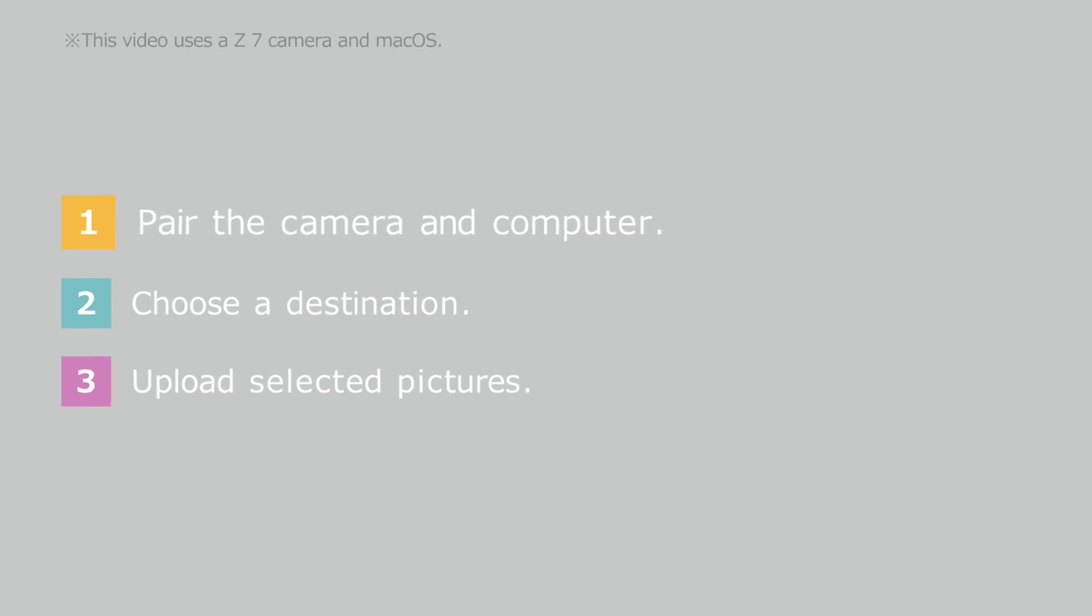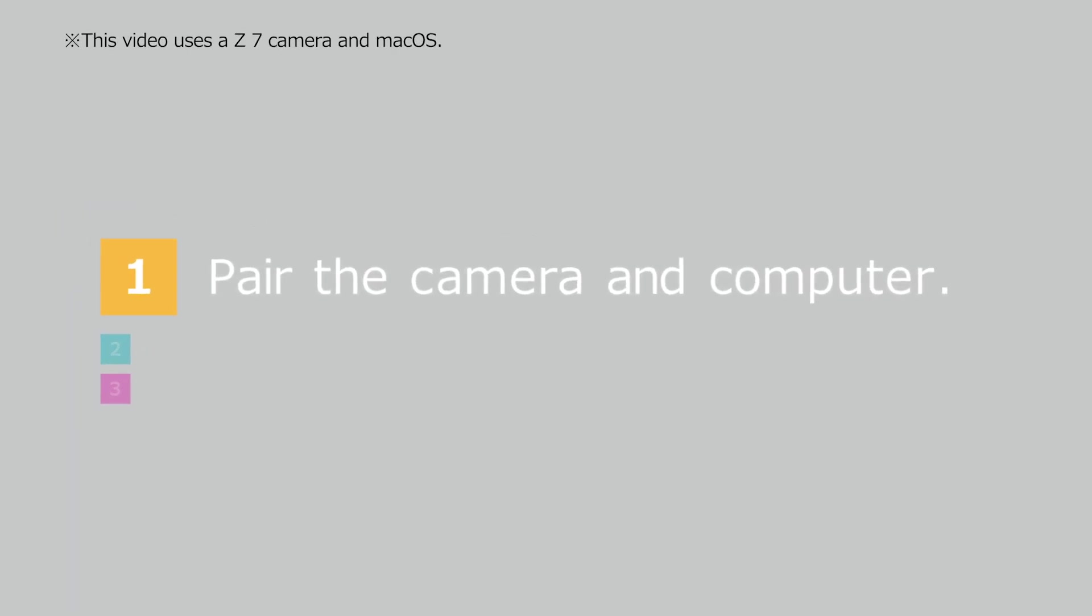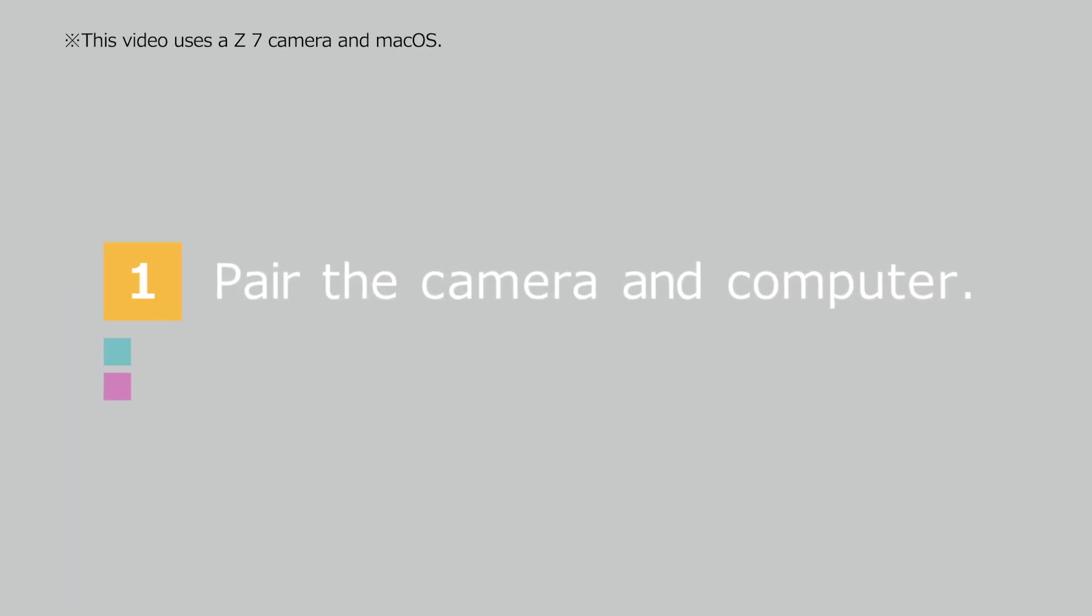First, pair the camera with your computer. We'll start by configuring the camera.